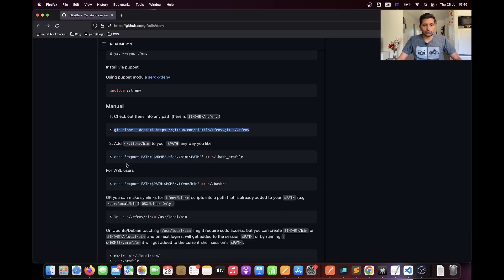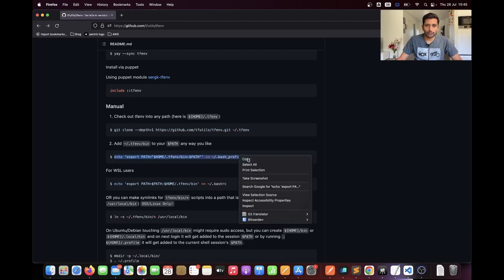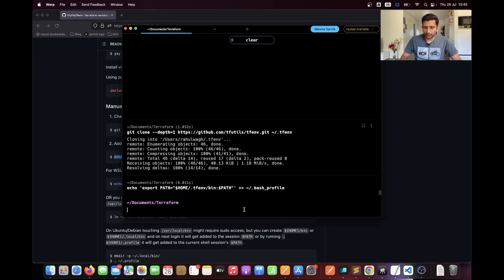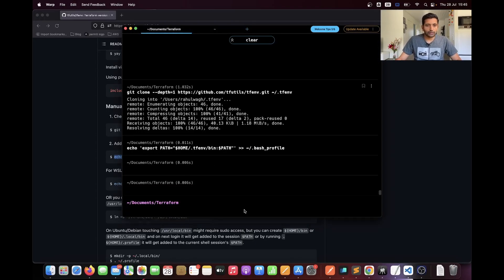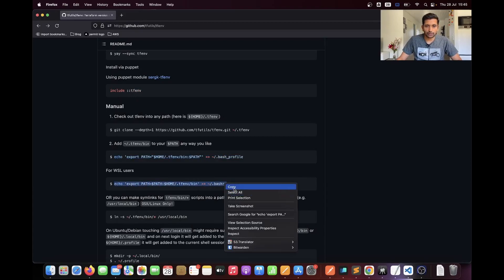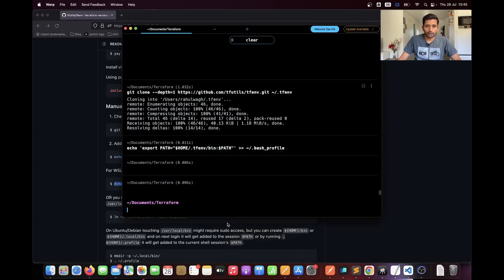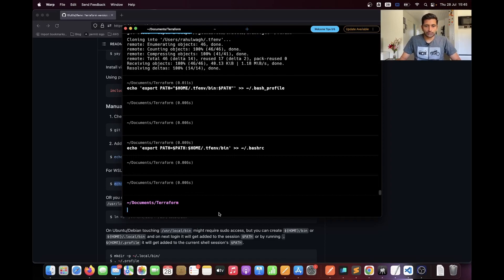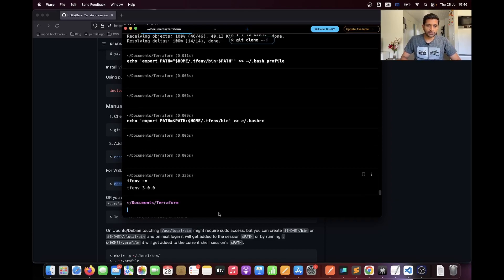I'm going to copy the clone command, go to the terminal, and paste it — it will clone the GitHub repo. Next, I'll export the environment variable or add it to the bash profile, so I'll copy that command and paste it. After that, there is one more command for bash rc, which also exports the path. Once done with these commands, you can run the command `tfenv -v` to verify the installed version — here you can see I have version 3.0.0 installed.